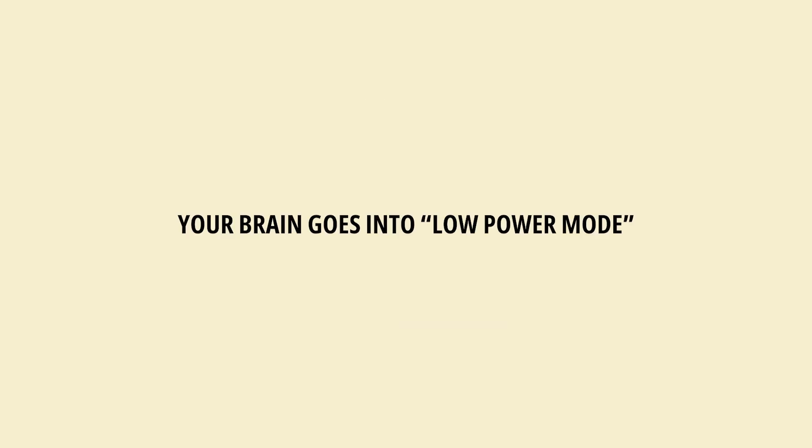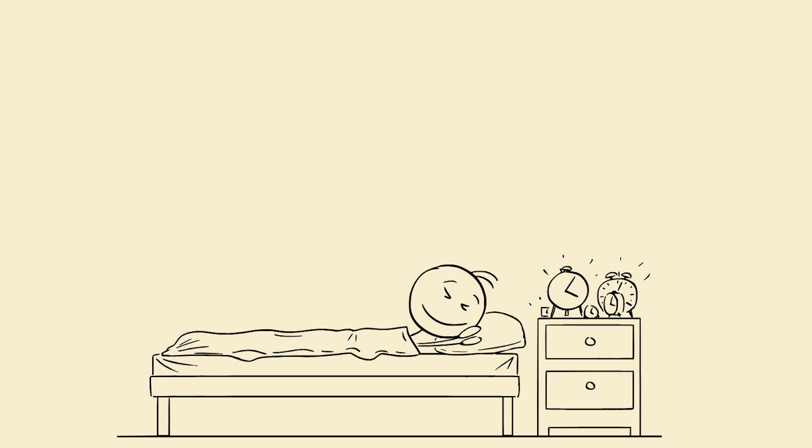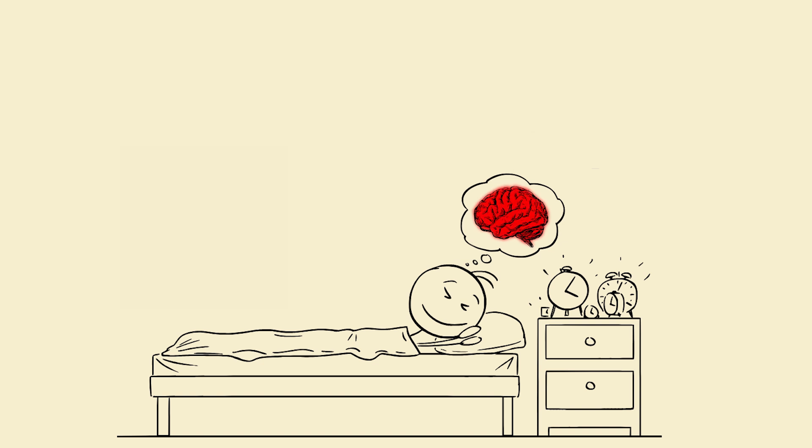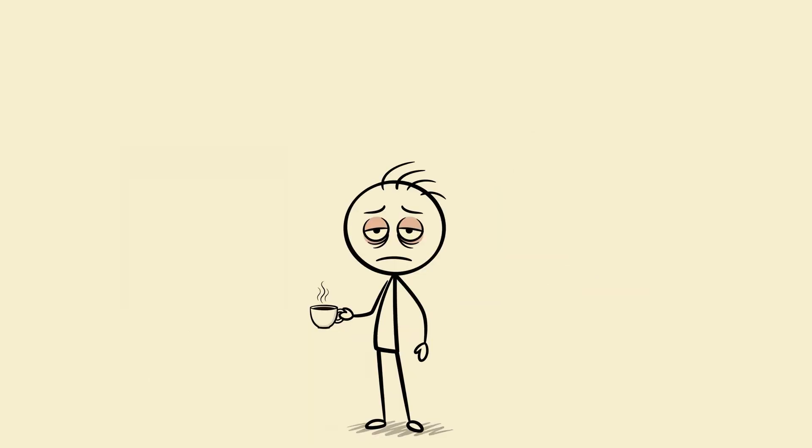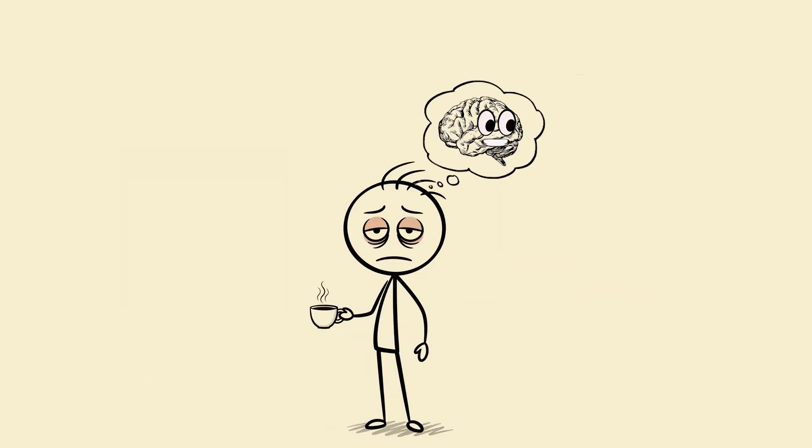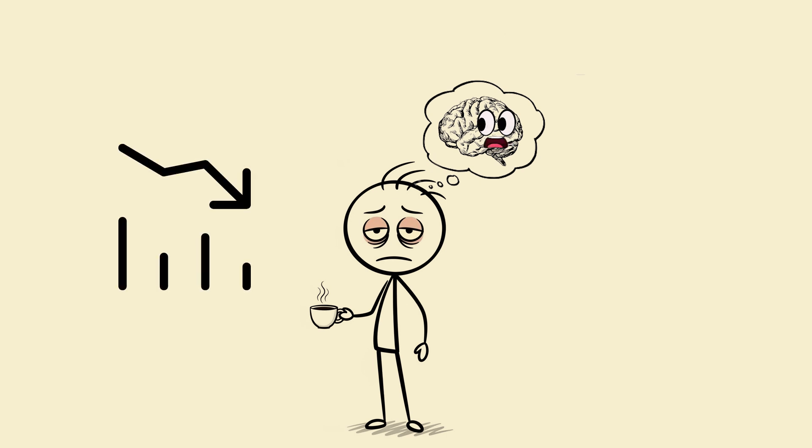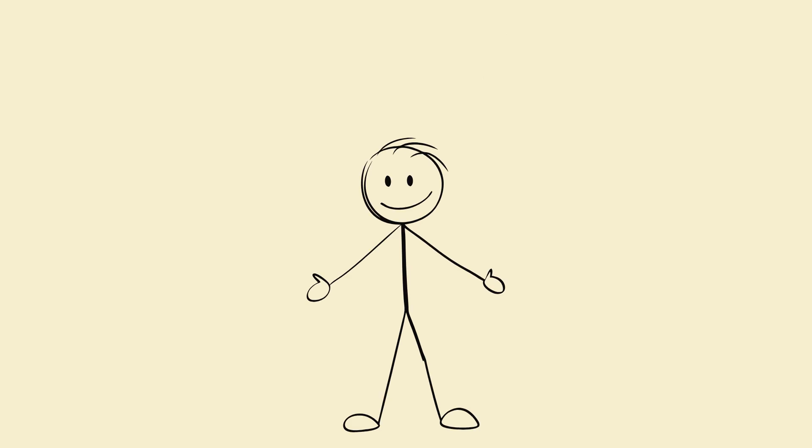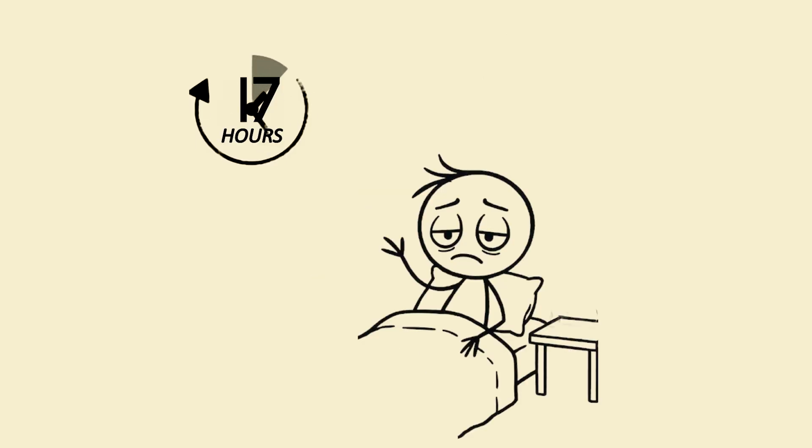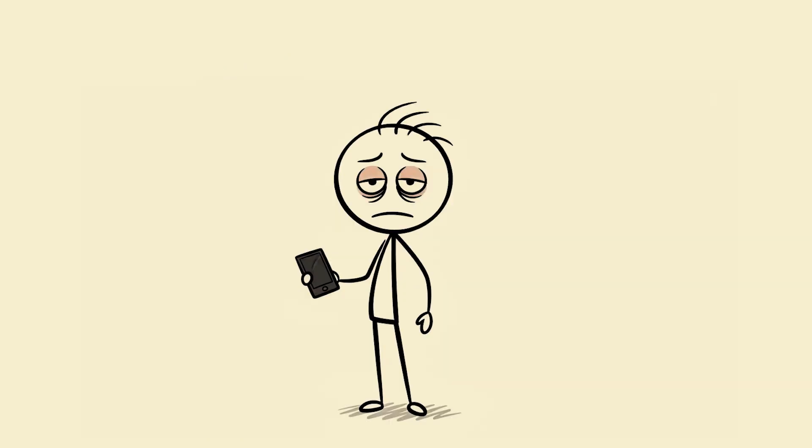First, your brain goes into low power mode. Sleep is not rest, sleep is maintenance. When you sleep, your brain cleans out toxic waste, strengthens memories, repairs neurons. When you don't sleep, your brain says 'okay, we're surviving not thriving.' Your attention span drops, your reaction time slows, your thinking becomes buffering... buffering... buffering. Fun fact: being awake for 17 hours straight makes your brain perform like you're legally drunk, but no one takes your phone away for that.